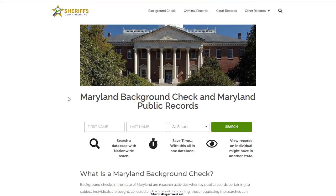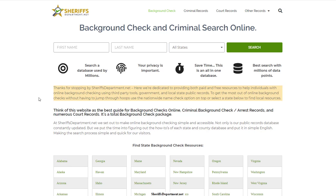So these are just some of the things I've gone over. There are various other resources available on SheriffsDepartment.net. I'm going to go ahead and leave a link in the description. You can also just type SheriffsDepartment.net in your browser and come see what we have to offer.